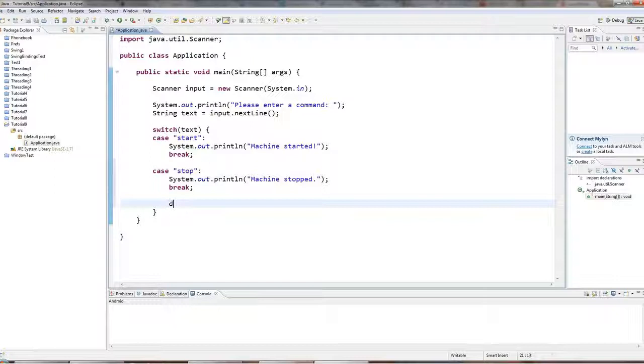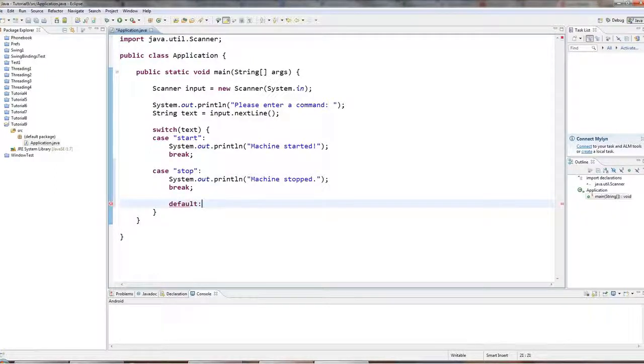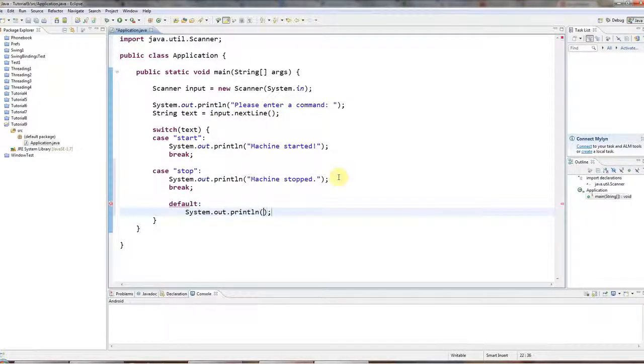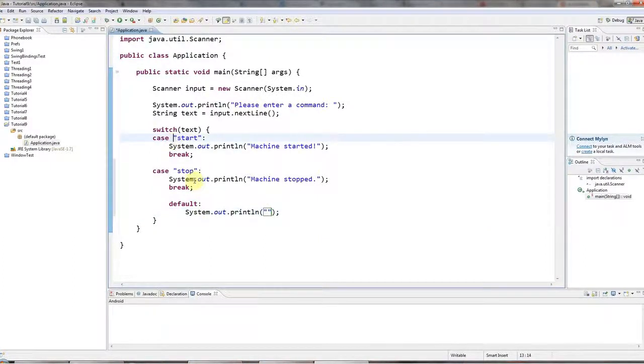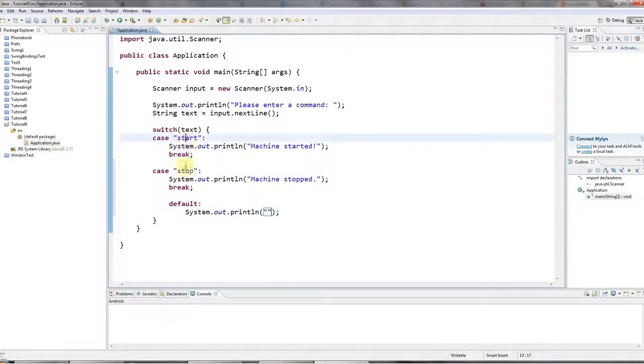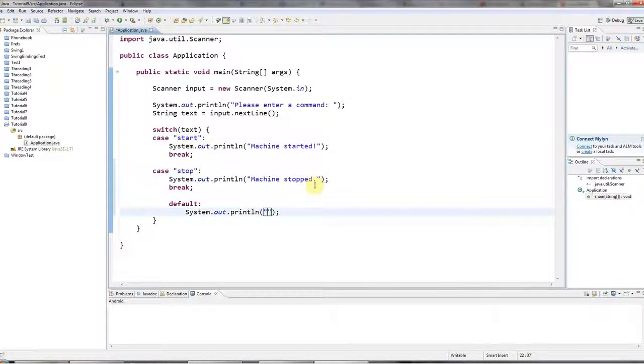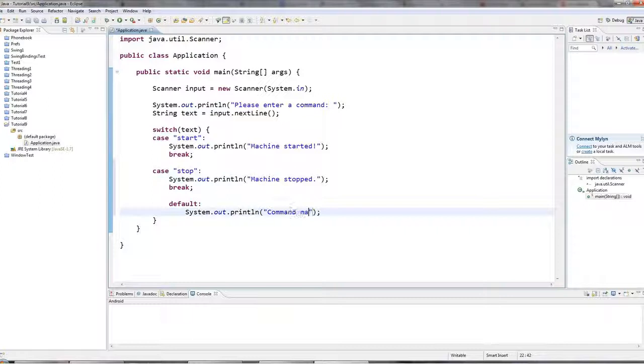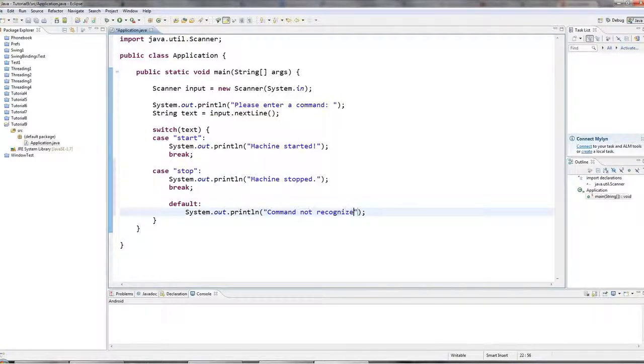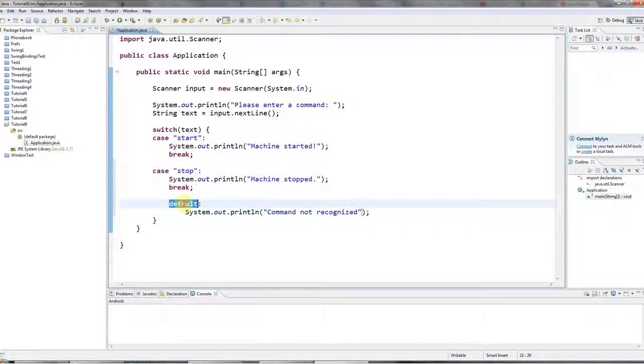And then you can also have a default case, which is optional. But if I say default colon, this is the code that will get executed if none of these alternatives are matched. And you can have, as I say, as many as you like here. There can be 10 or 20 or whatever. So I'll say here, command not recognized. And the default bit has to go at the bottom.